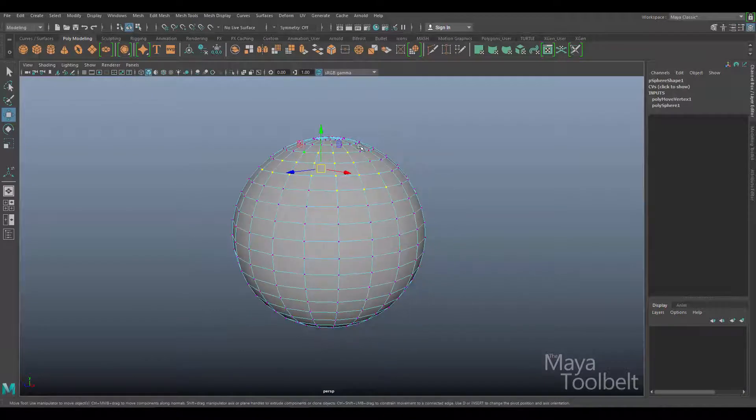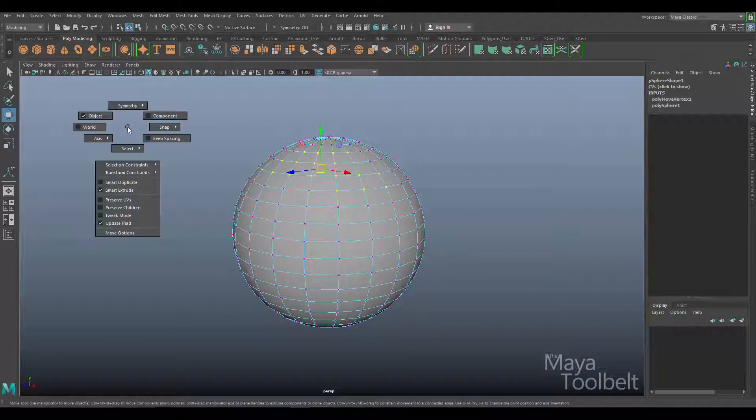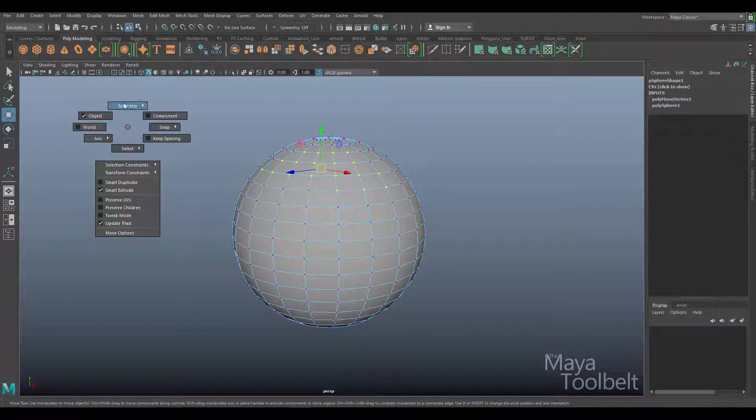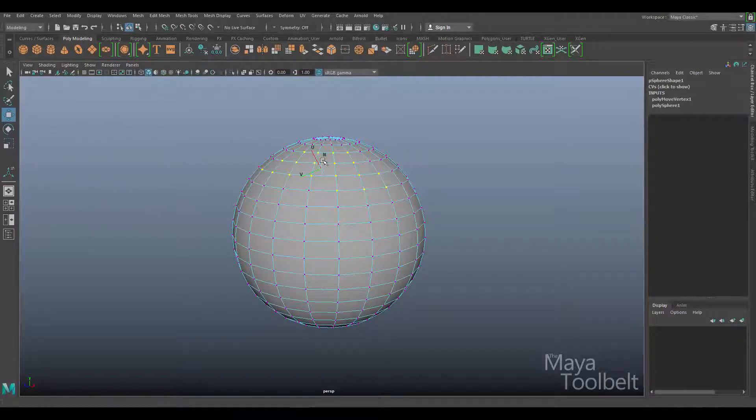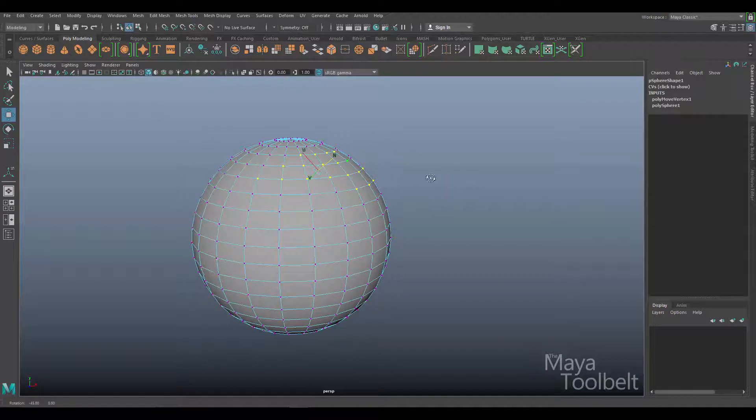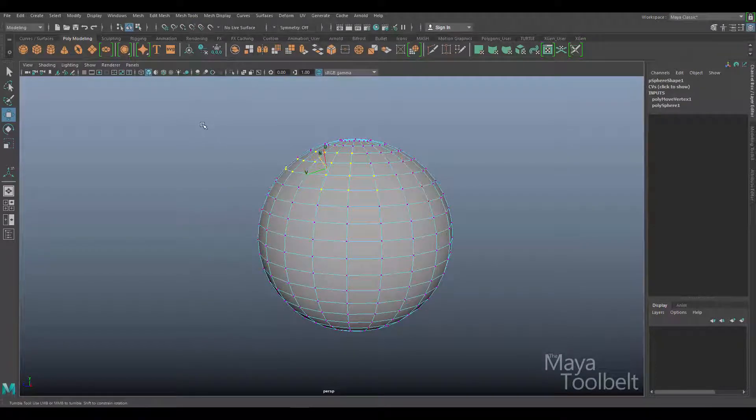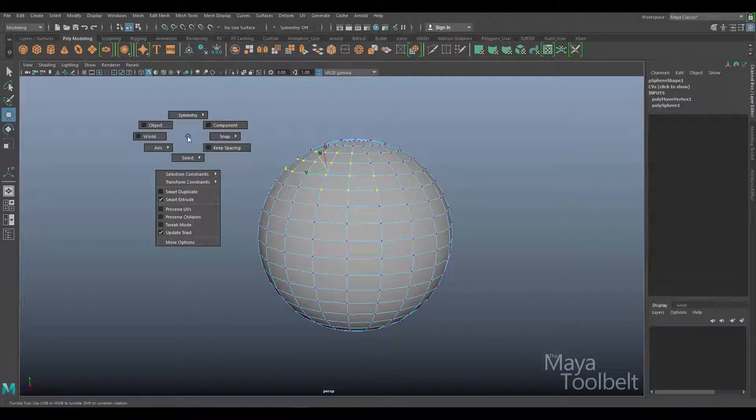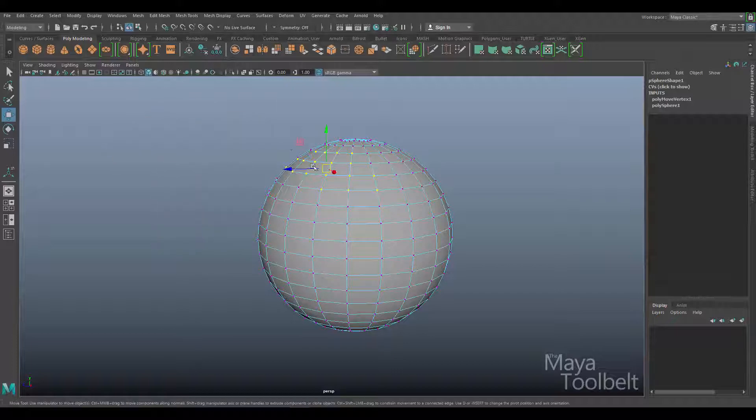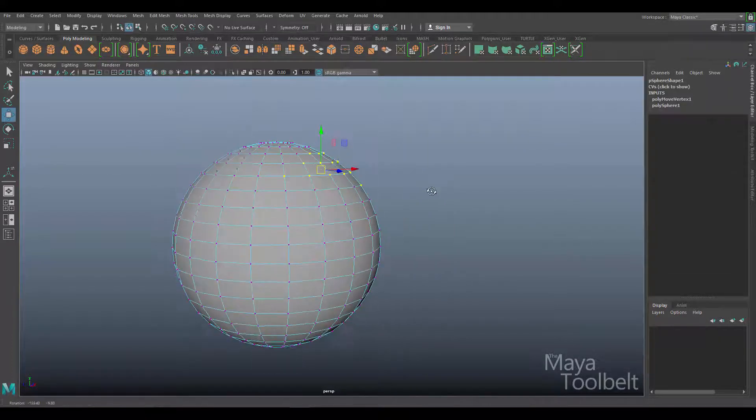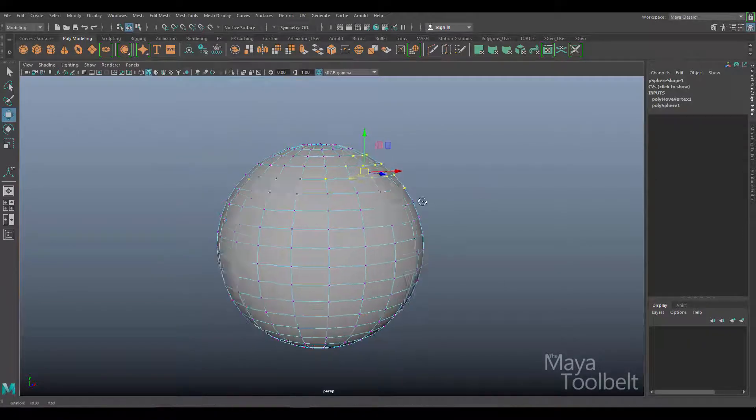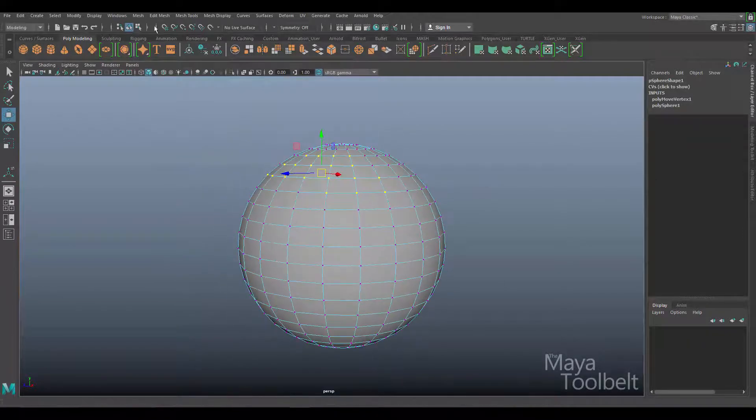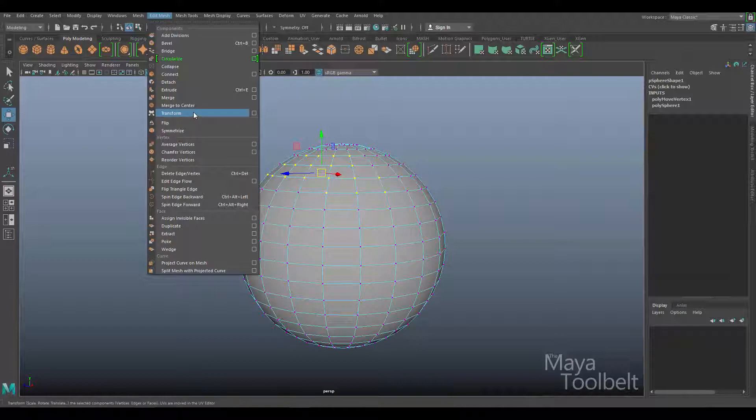Another way of getting to that feature without having to double click on the move tool is by holding the W key, left click and hold. And this gives us our tool commands and we have axis. And then from here, I can go to normal. And that gives me the same functionality. Hold down W again, left click and hold and choose world or object to go back to a normal move tool. However, now that we have edit mesh transform, I don't have to do that anymore.